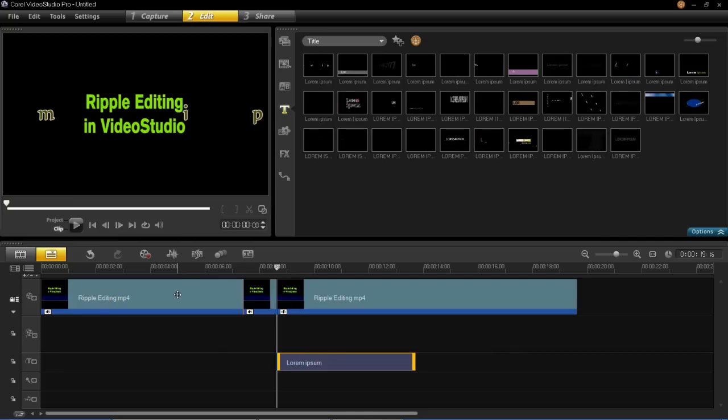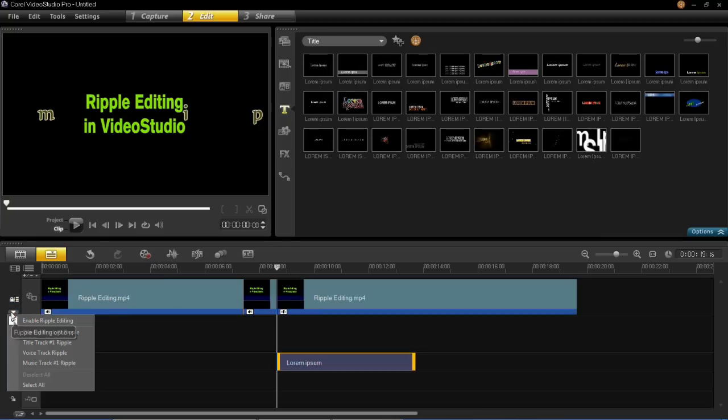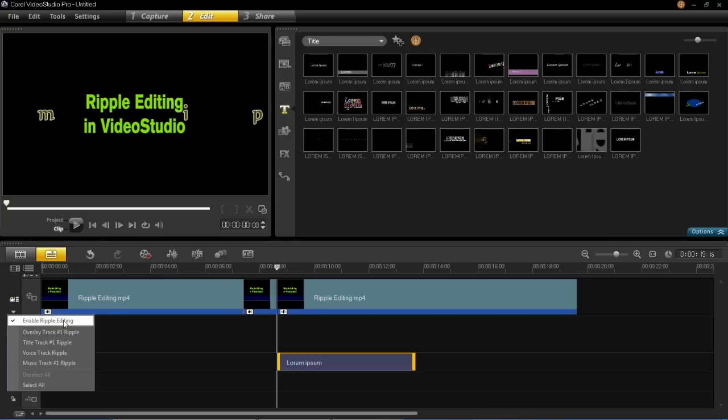So what you need to do to enable ripple editing, is click on this drop down menu and tick enable ripple editing.